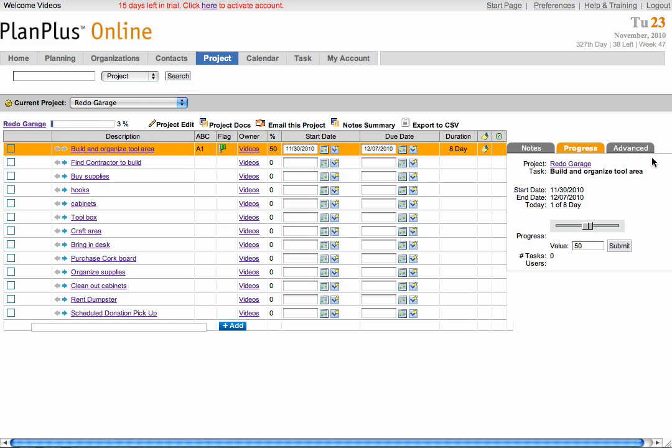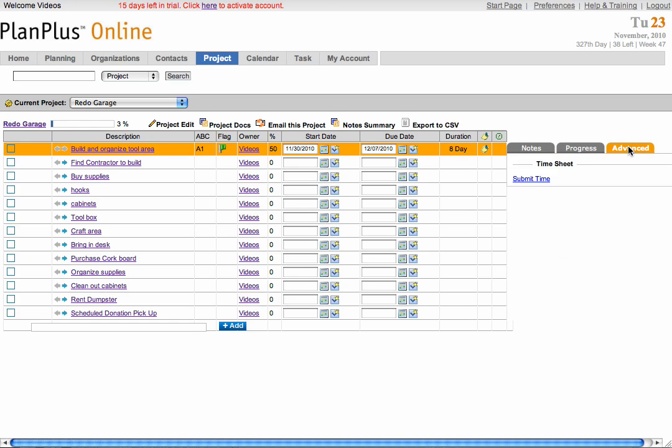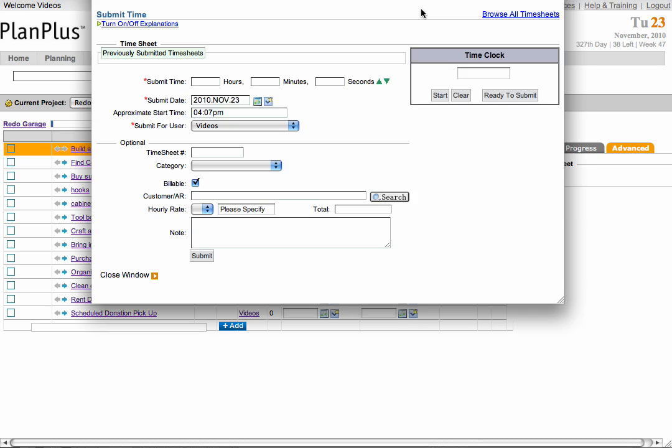And in the advanced feature for each task, you're able to enter timesheets. Click the submit time option to do so. Here you can use the time clock to track your time.